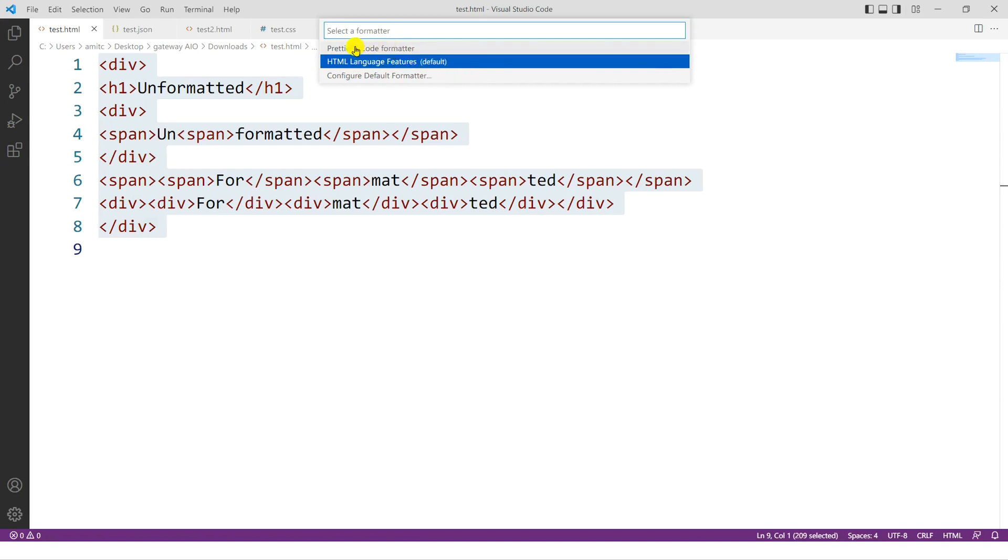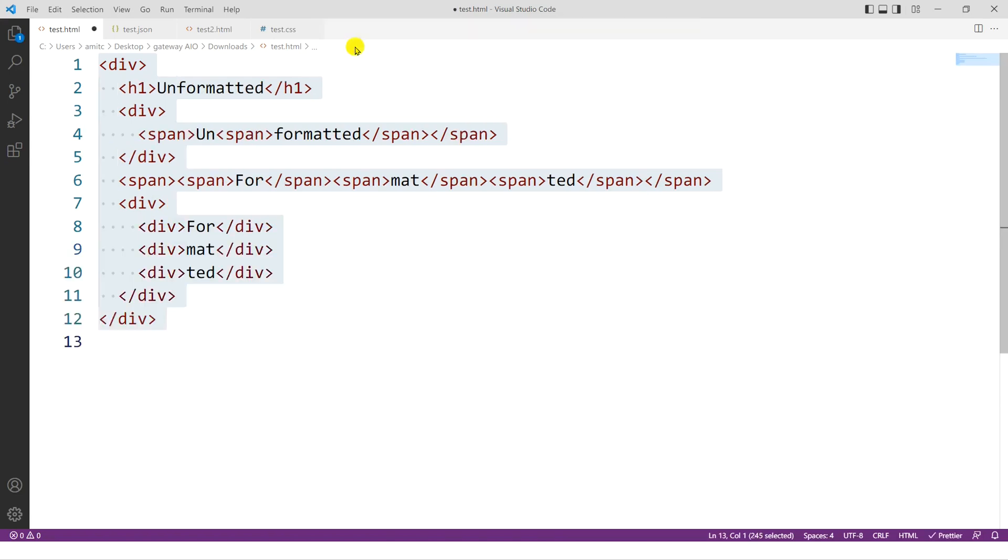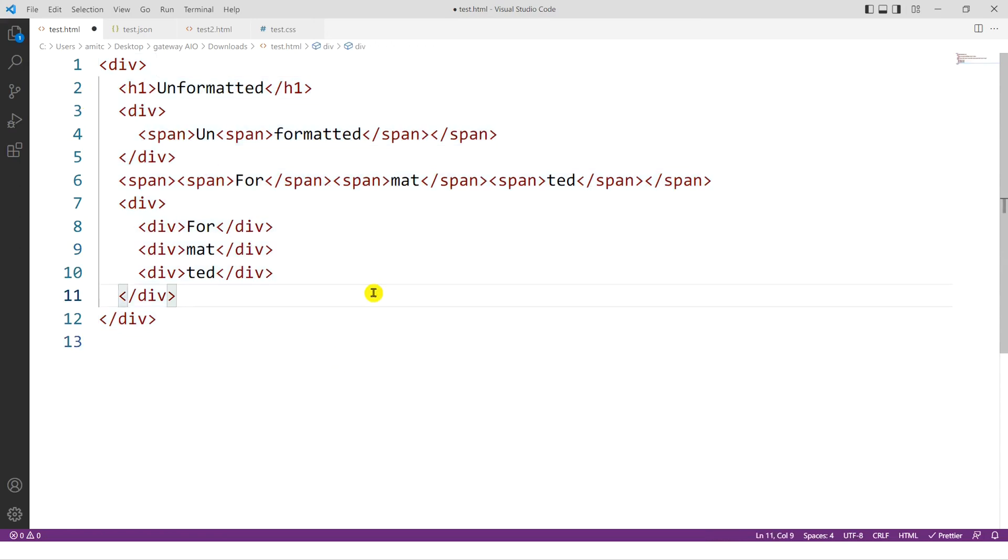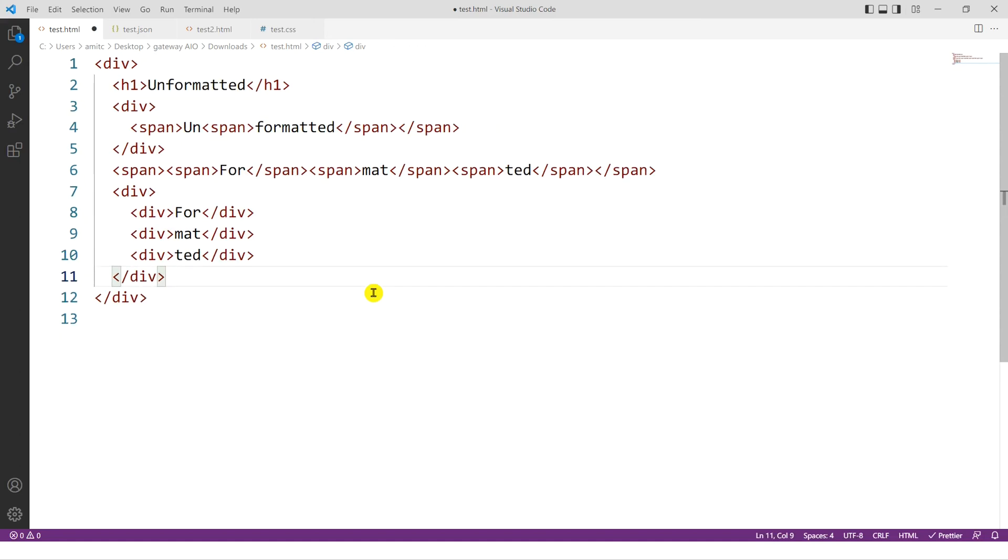So if I click on Prettier, now you can see it actually added these extra spaces and it indented the code to make it look much better.